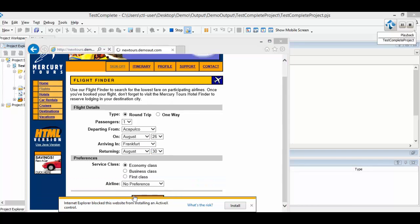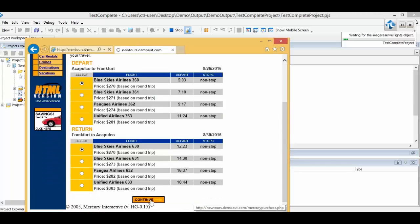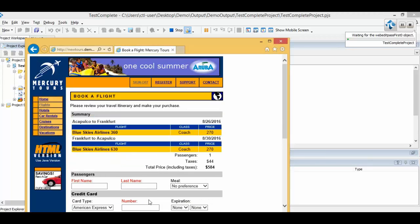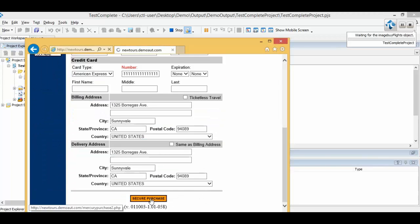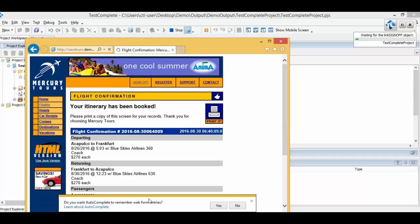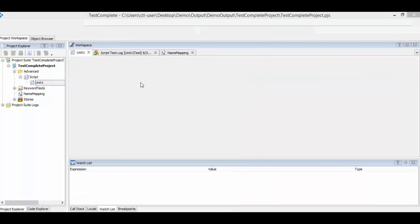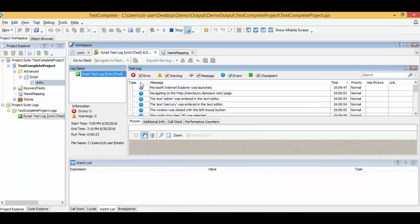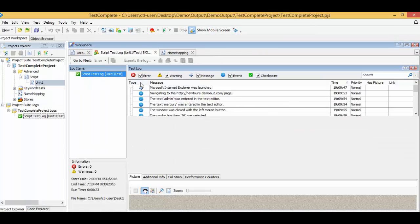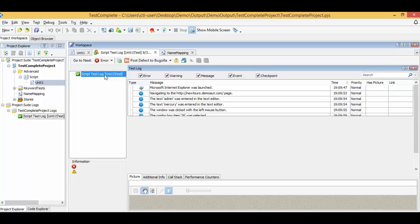Next, it automatically captures the departing and arrival flight, fills in the passenger name, and completes the purchase as expected. As you can see, during the entire process TestComplete captures all the actions for the script.